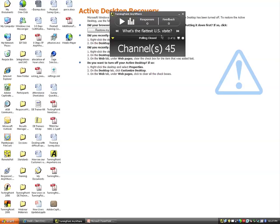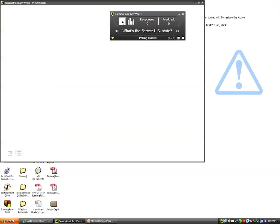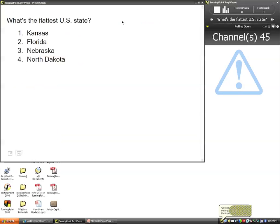Obviously, my students or participants can see the question from here, but that's not going to be good enough. We want them to see the question full screen. So as soon as I open up my polling, it's now going to place that floating show bar in the upper right-hand corner and display the question full screen.